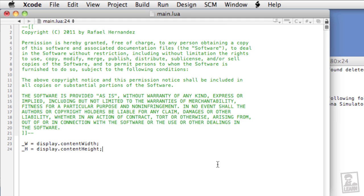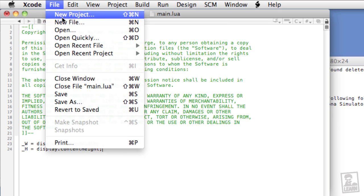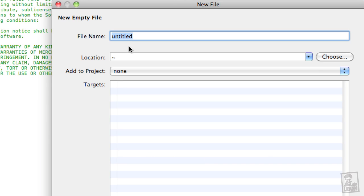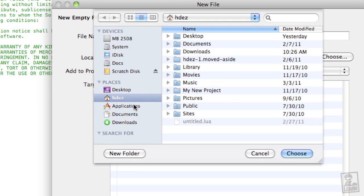Before we can use these fonts with our project, we need to create a file called build.settings and store it within the root directory of our project. We'll go to File, New File, Empty File, Next, Build.settings, choose the project folder.